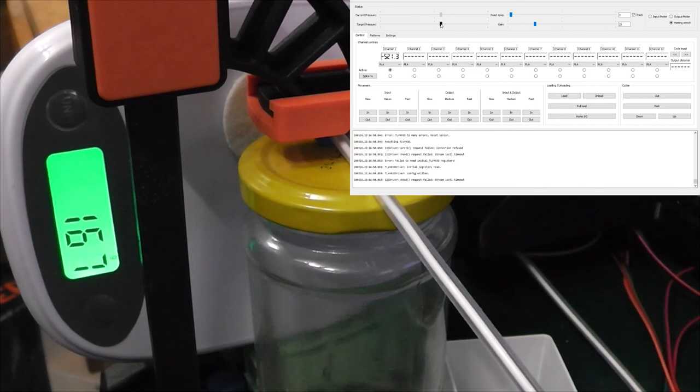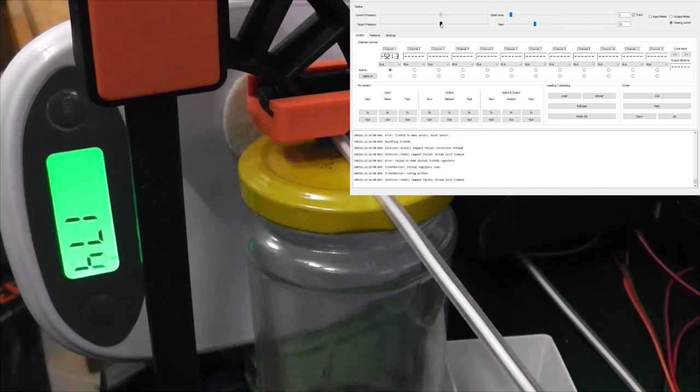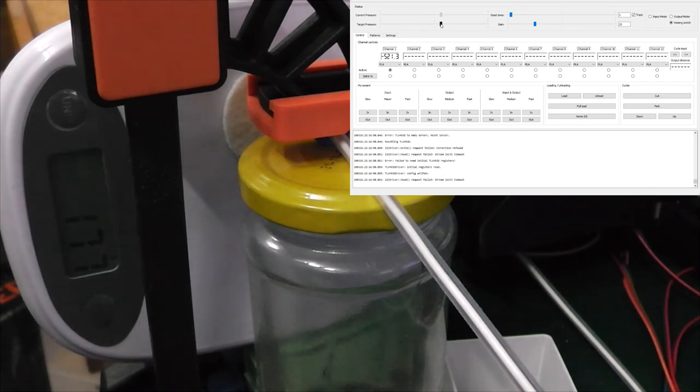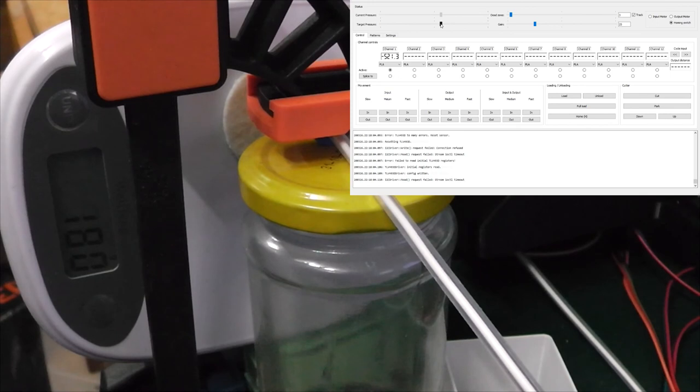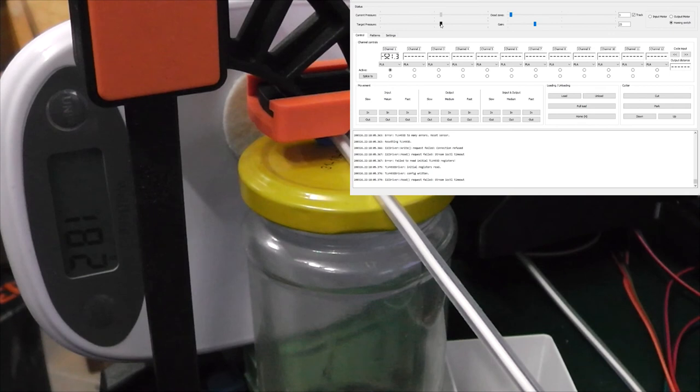Now the regulator system will continuously measure the actual pressure and run the extruders back and forth to maintain that pressure. So whenever the printer starts pulling filament out so the pressure is reduced, it will produce more filament to keep the pressure. And the same if the printer does a retraction, it will quickly wind the filament back out so that the pressure remains the same.